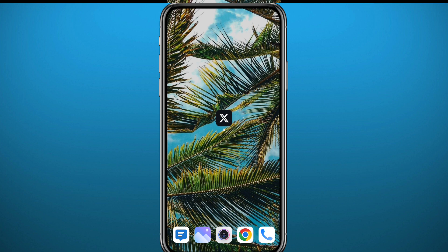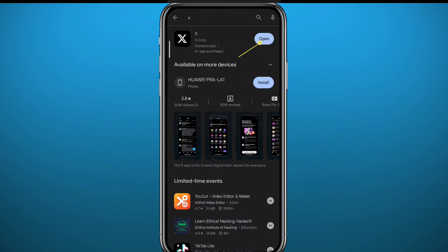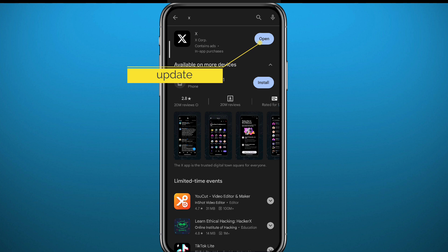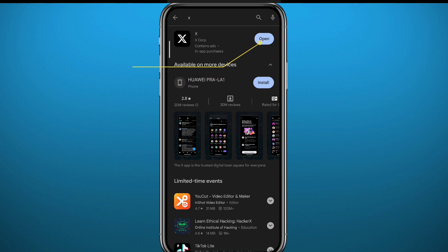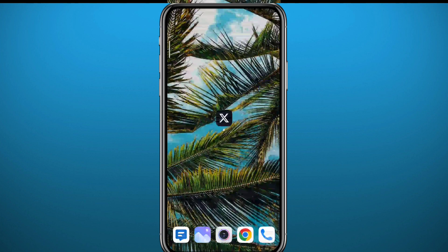Let me show you how to clear that out. First, go ahead and open the Play Store or App Store and make sure you have the app updated to the latest version in order for this method to work properly. As you can see, I have the app updated to the latest version. Now I can quit the store and go ahead and open the Twitter app or the X app.